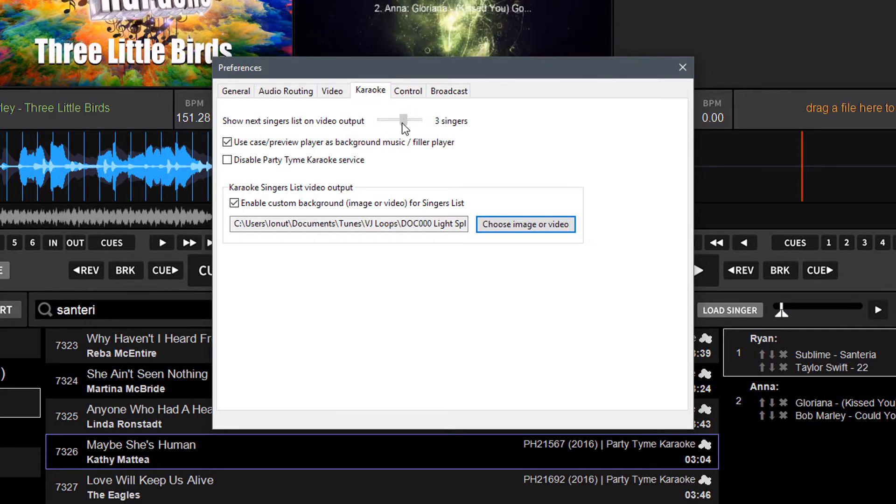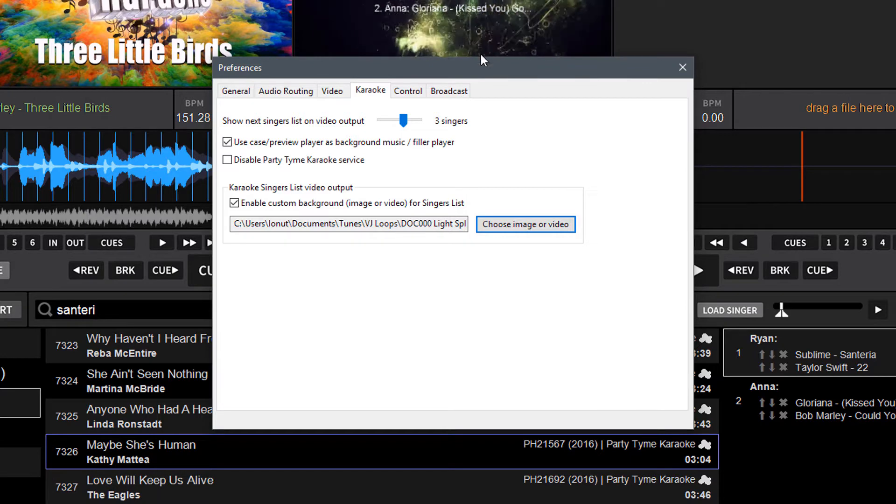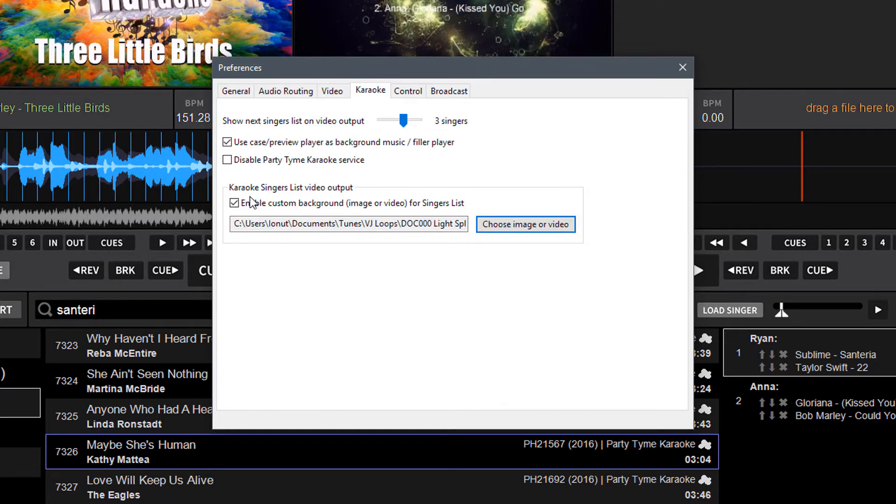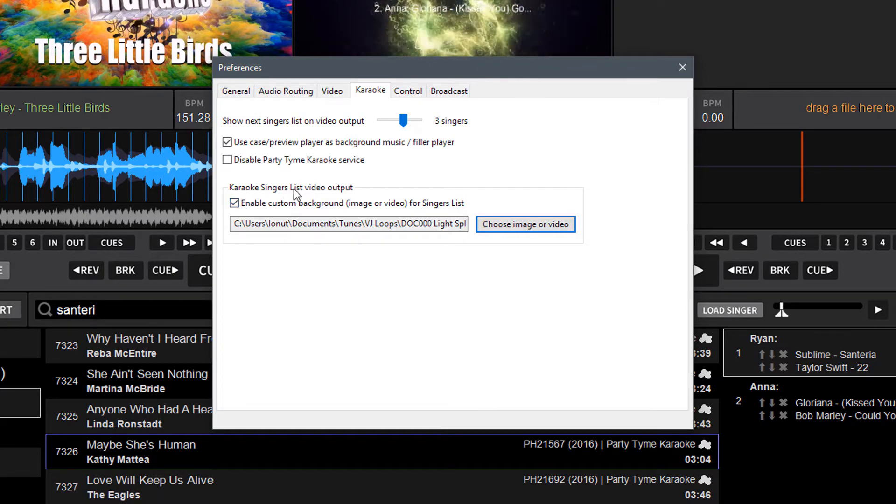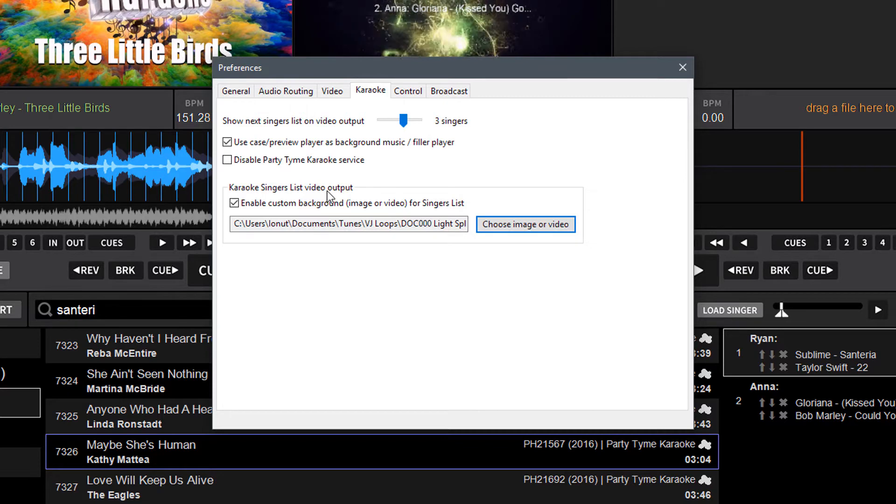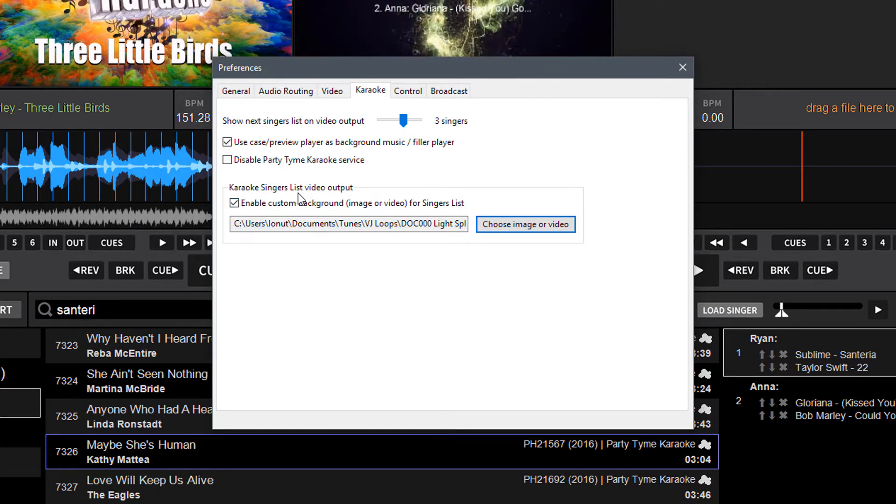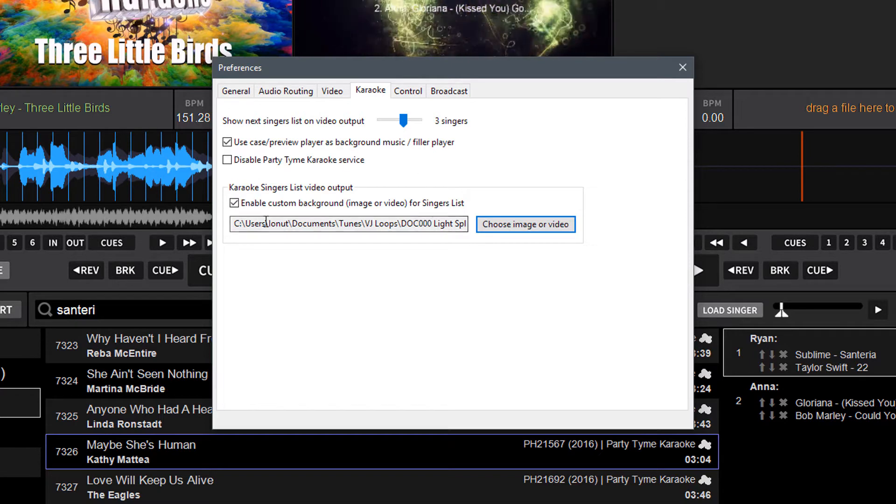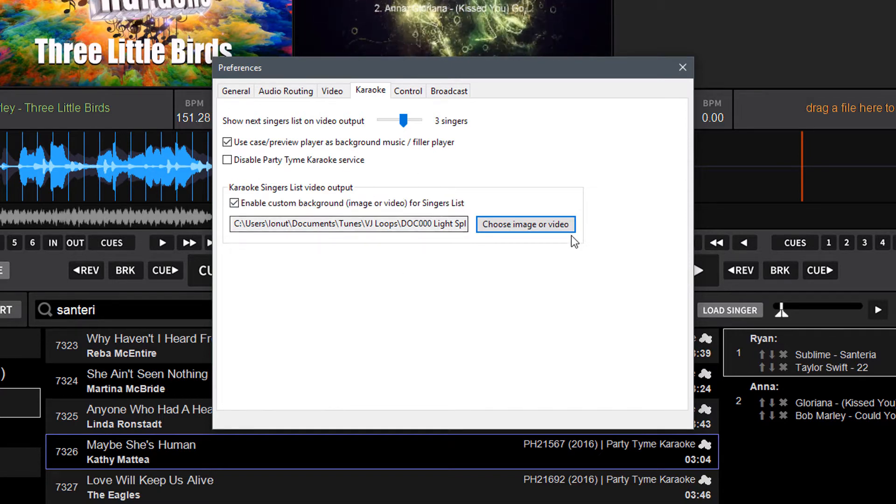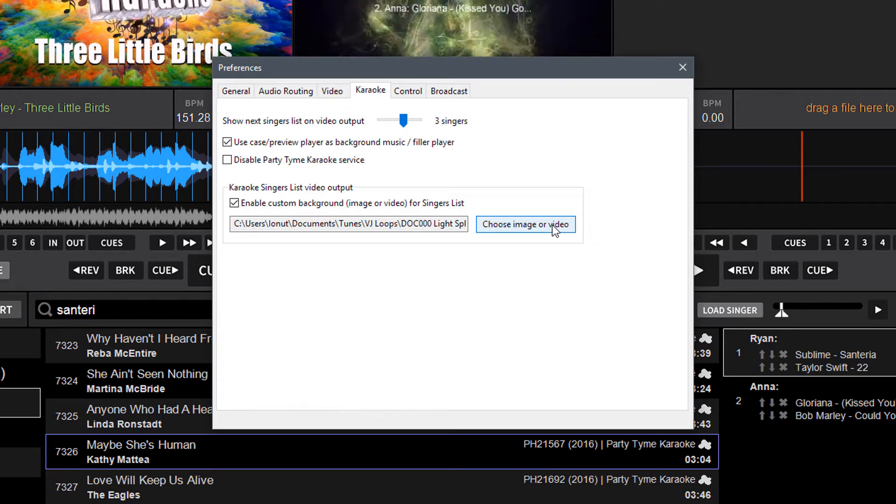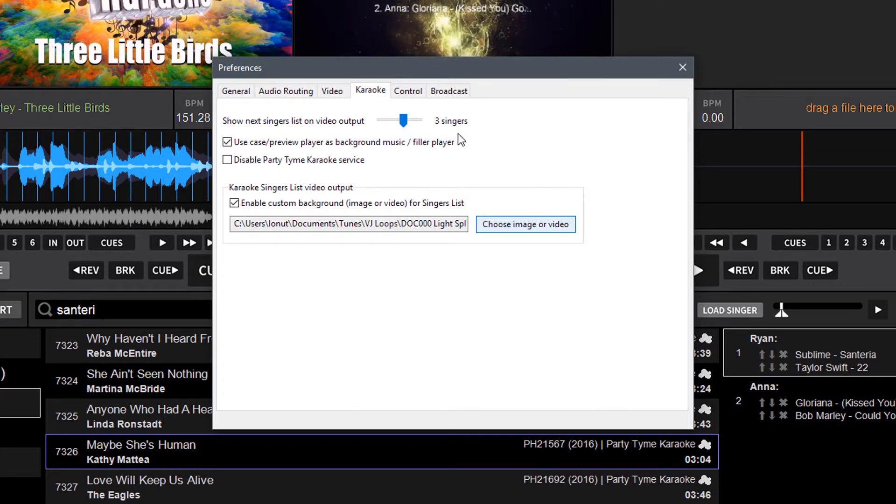I usually leave it at three myself. That's just my personal preference. And under the same tab, we've relocated the option for placing an image or a video loop behind the next singer's display. So you'll find that option now here where you can select the video or just an image to display behind the next singer's screen automatically.